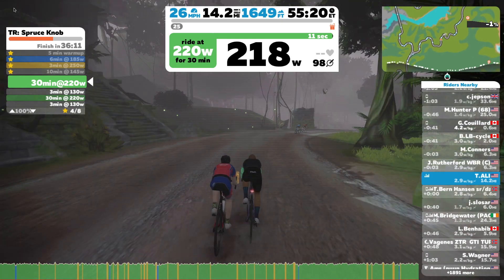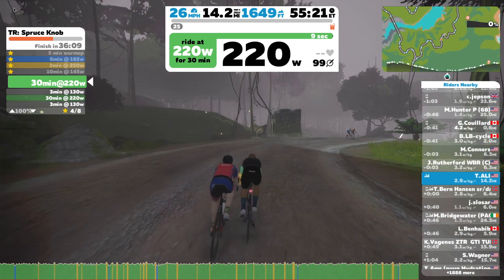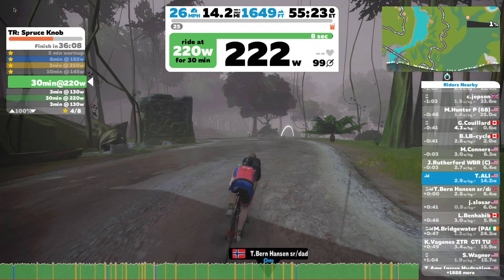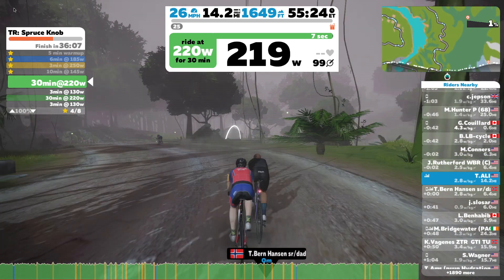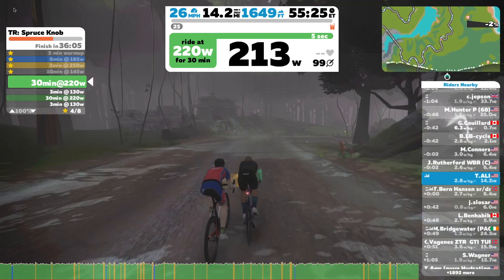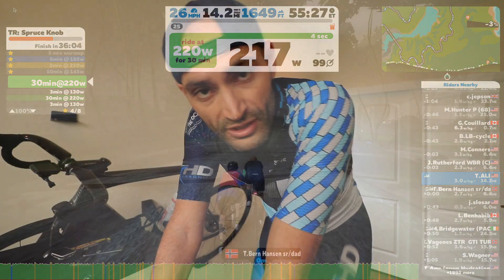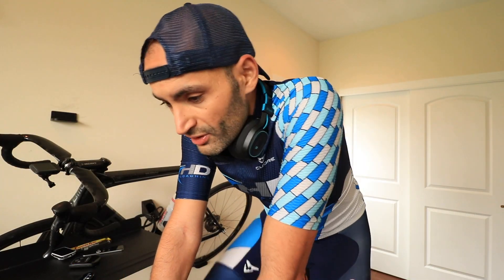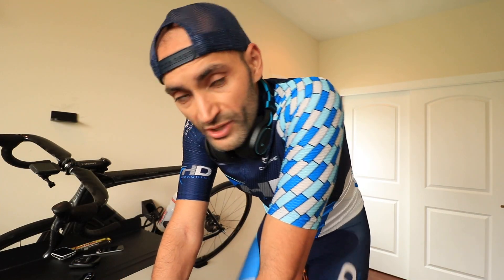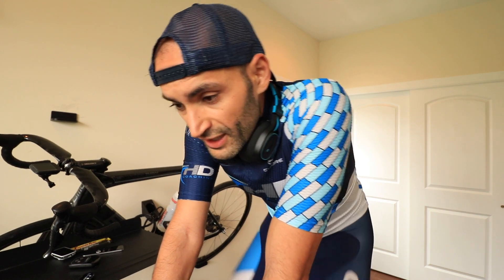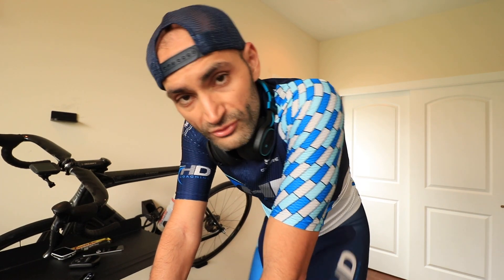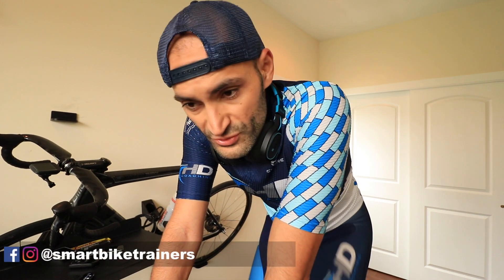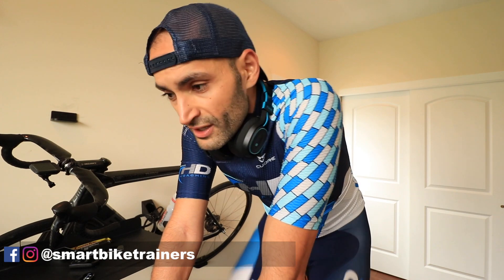So hopefully that answered your question. Please do connect in the comments section — I would love to hear what you think, any ideas you have, or video ideas. And please make sure you subscribe to my channel so these weekly Q&A sessions get to you.